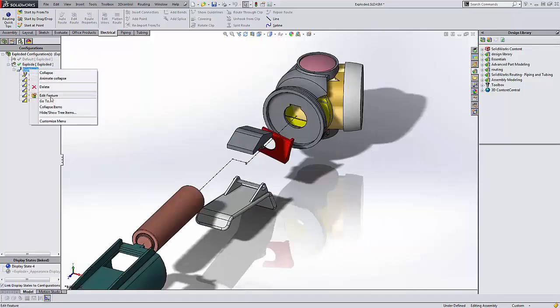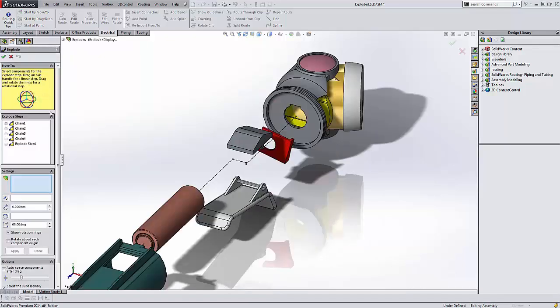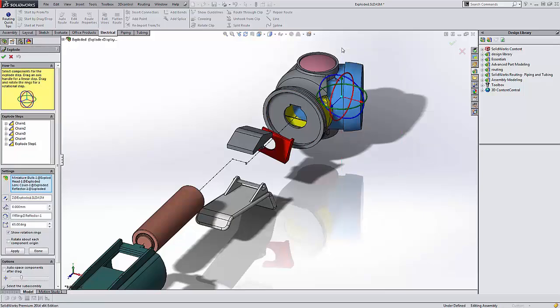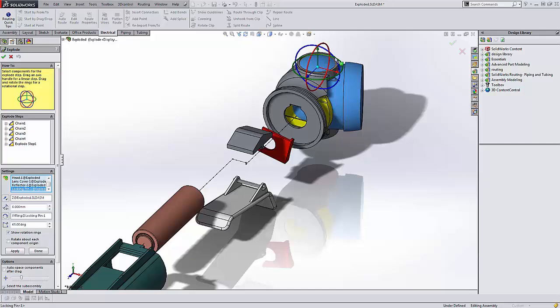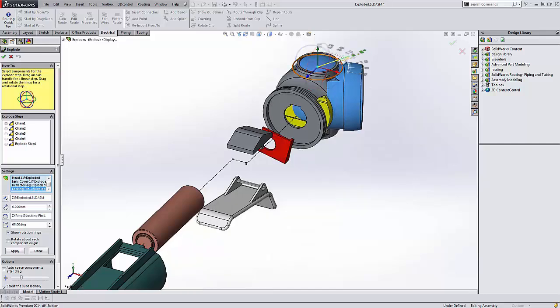We're going to edit the feature of the exploded view to add a step. Select our components that we want to rotate. Simply rotate them.